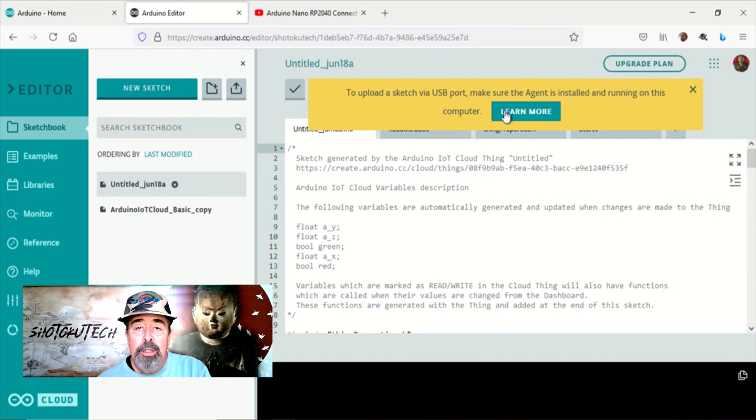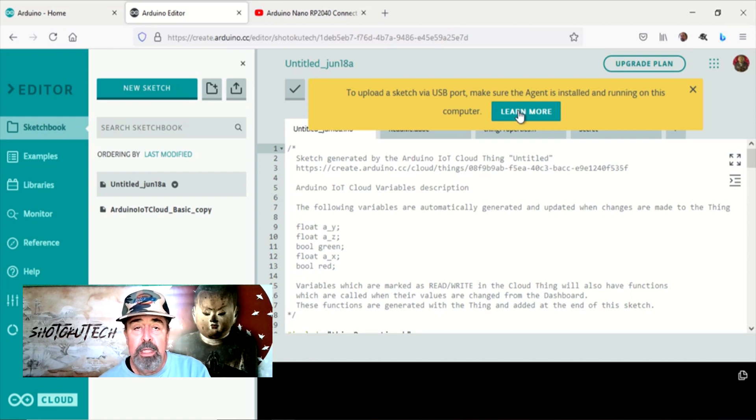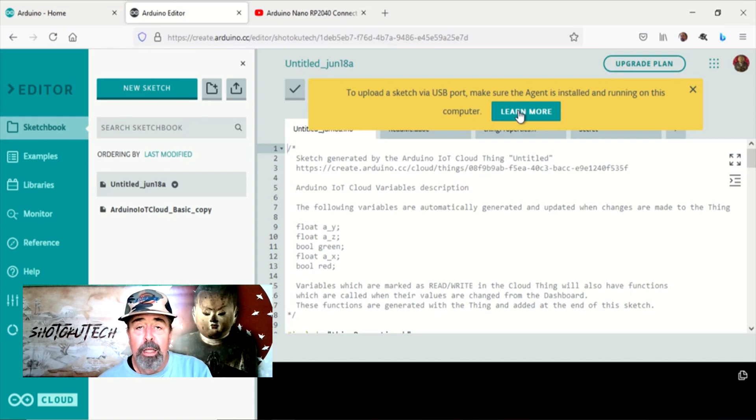This connects the web editor to your microcontroller device that you have connected via USB to your PC. Let's install it.